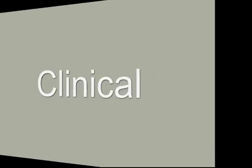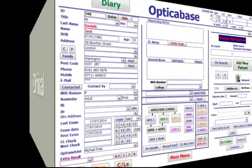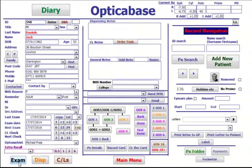Clinical record keeping. Find the patient and click on exam.